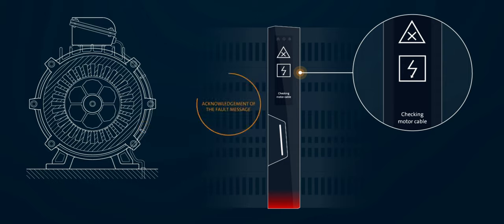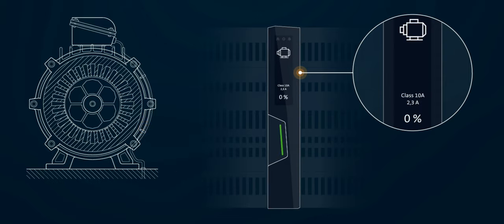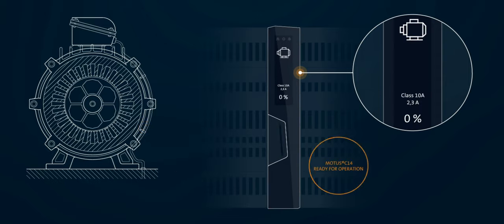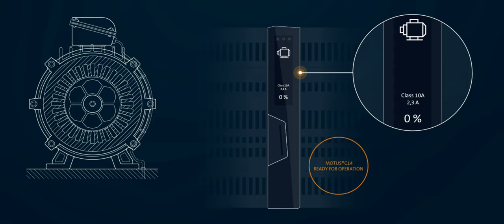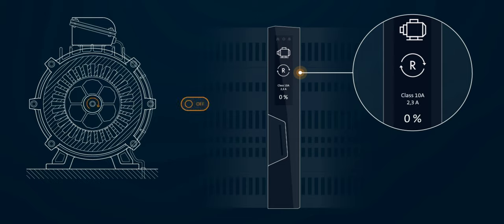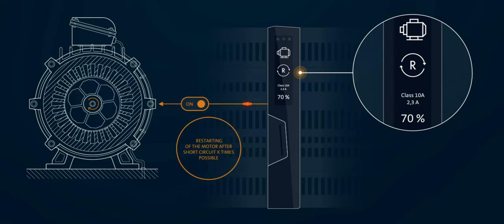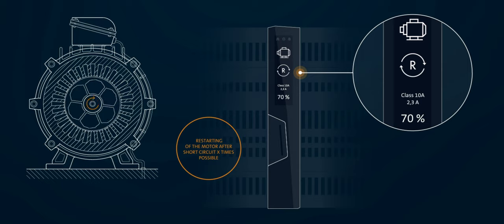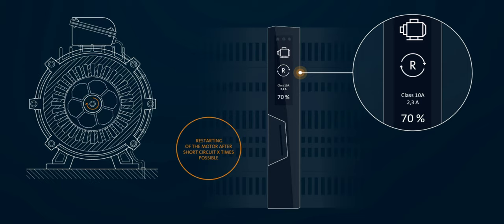After repair, the fault message must be acknowledged. The Motus C14 is ready for operation again. Restarting. The motor can now be switched on again and the Motus C14 automatically returns to normal operating in monitoring mode.